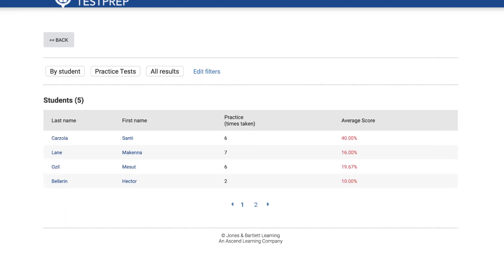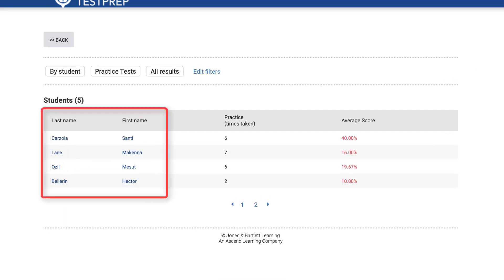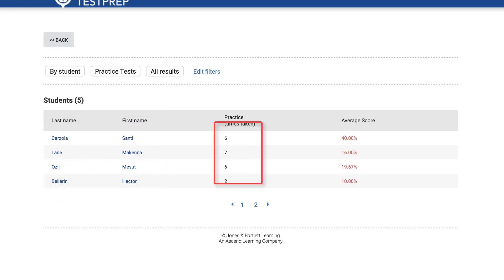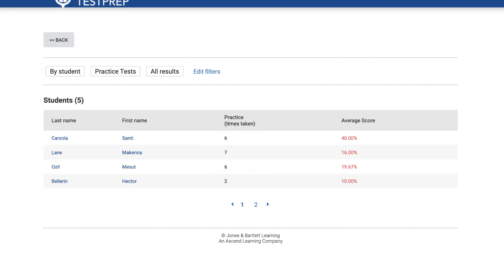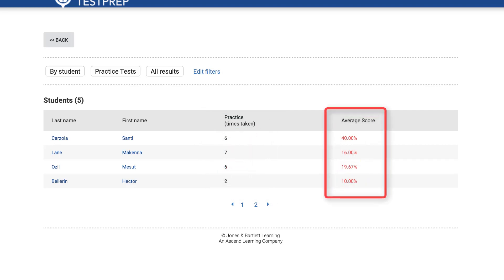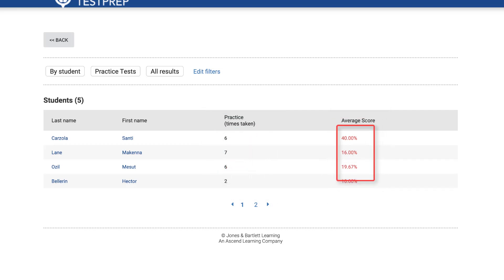The table displays four columns including each student's last and first name, the number of practice tests they have completed, and their average score across all practice tests. Click a student's name to review their detailed results.